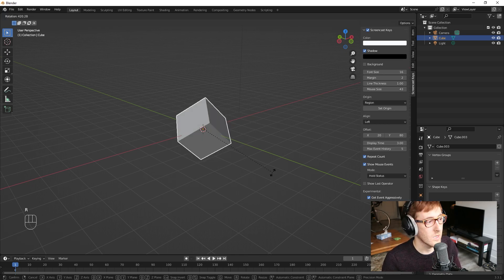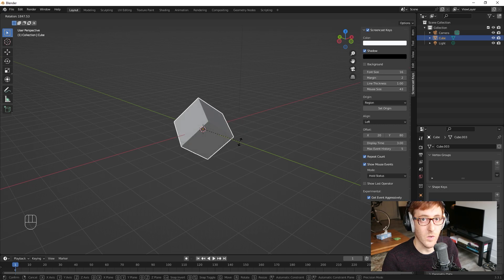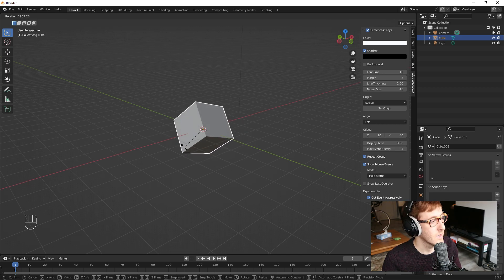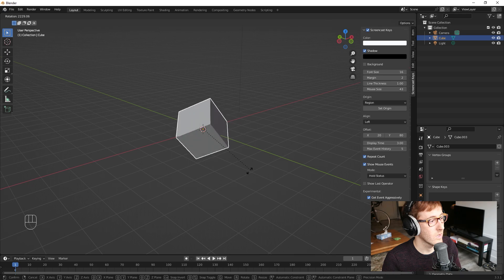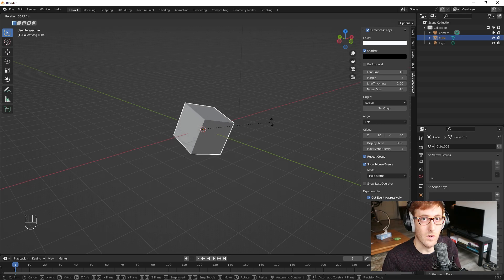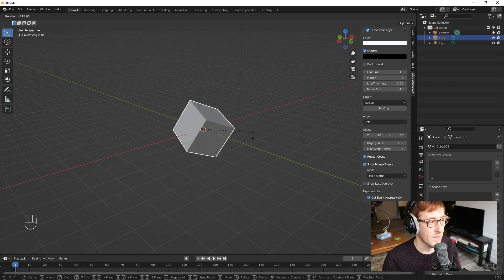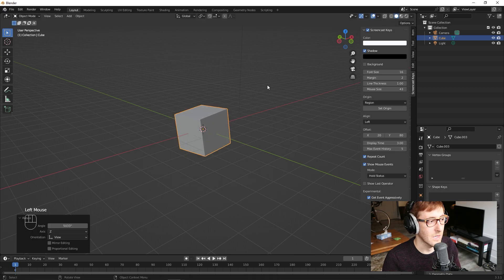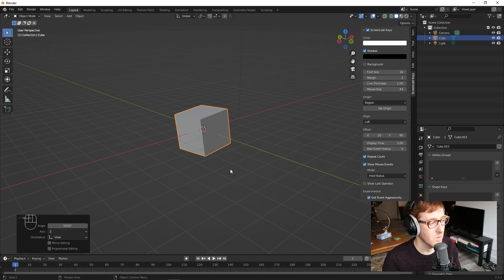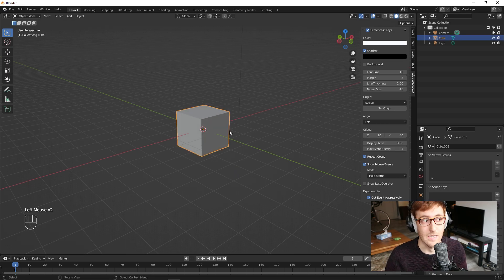It'll rotate currently according to whichever direction the camera is facing. So you can see if I drag my mouse around, it's rotating around from sort of the perspective of the camera looking at it. And then if I left-click again, it'll confirm and leave that rotation how it is.